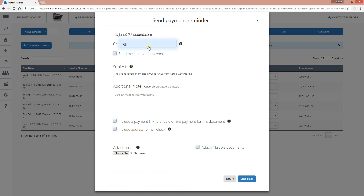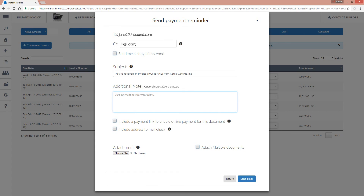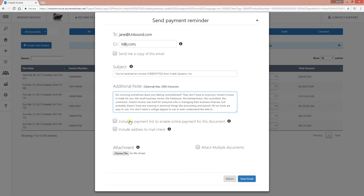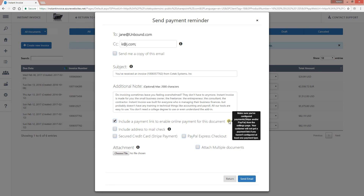You can send it to multiple customers as well. If you want to send to multiple customers, always remember to separate the email addresses by a semicolon. You can add an additional note to the email. If you want to include a payment link, click on that option — but note that a hint will tell you that you must first configure your payment settings.